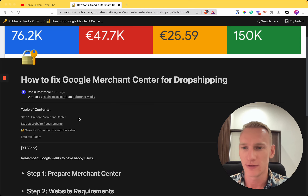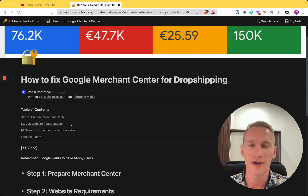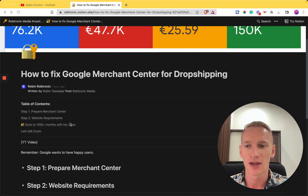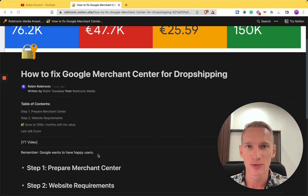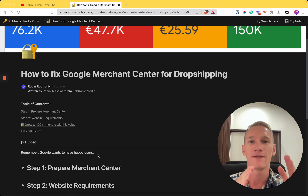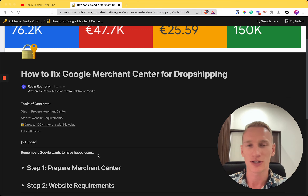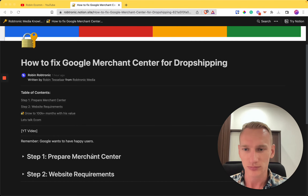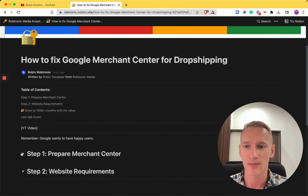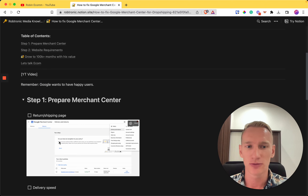This framework contains two steps. The first step is to prepare the information in your Merchant Center, and the second step is to provide the right information on your website to get your Merchant Center approved. Before we start the checklist, remember: Google wants happy users, so the information you provide to the Merchant Center needs to match what's on your website.